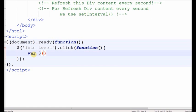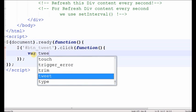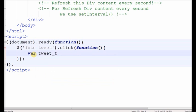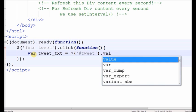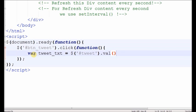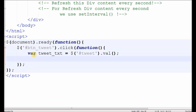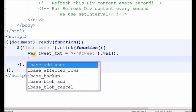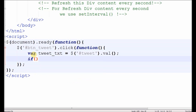So write the text area ID tweet. Variable name is tweet_txt and store the text area value. The text area ID is tweet dot value, which stores the text area value in tweet_txt.